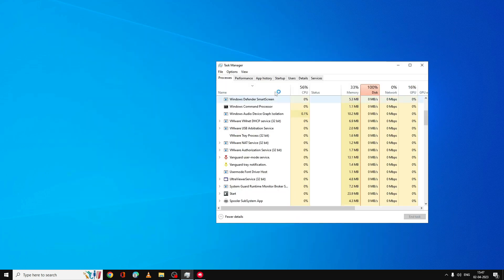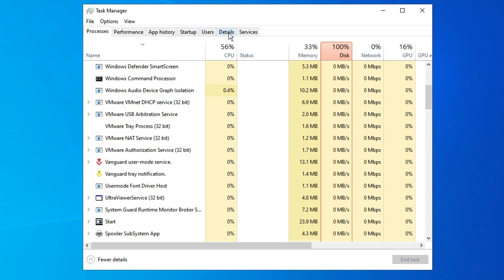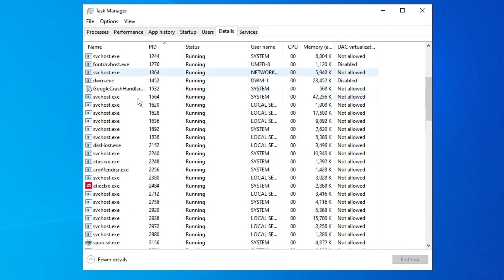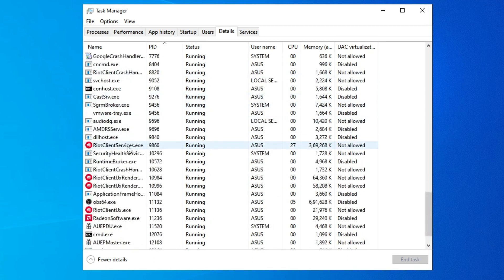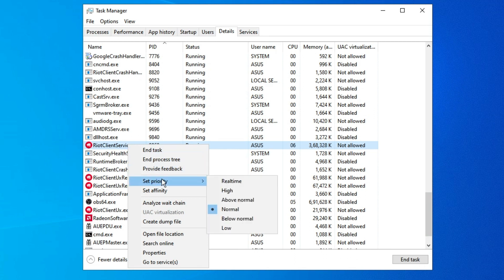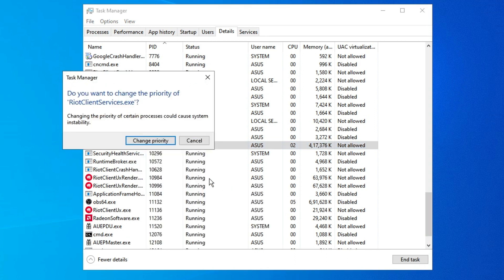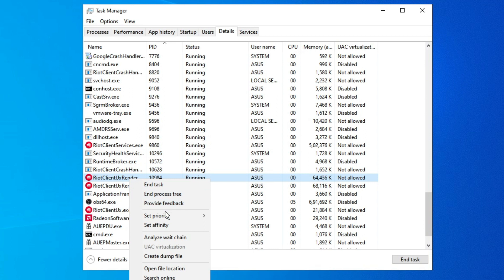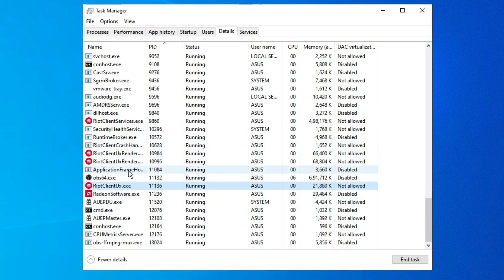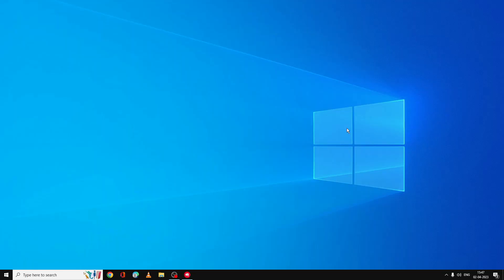Now open Task Manager again and from the top menu click on Details. Look for the Riot Client Services process. Right click on it, go to Set Priority, and choose High. Click Change Priority to confirm. Do the same for any other Riot Client files running. Once you are done with all the Riot Client files, close Task Manager.